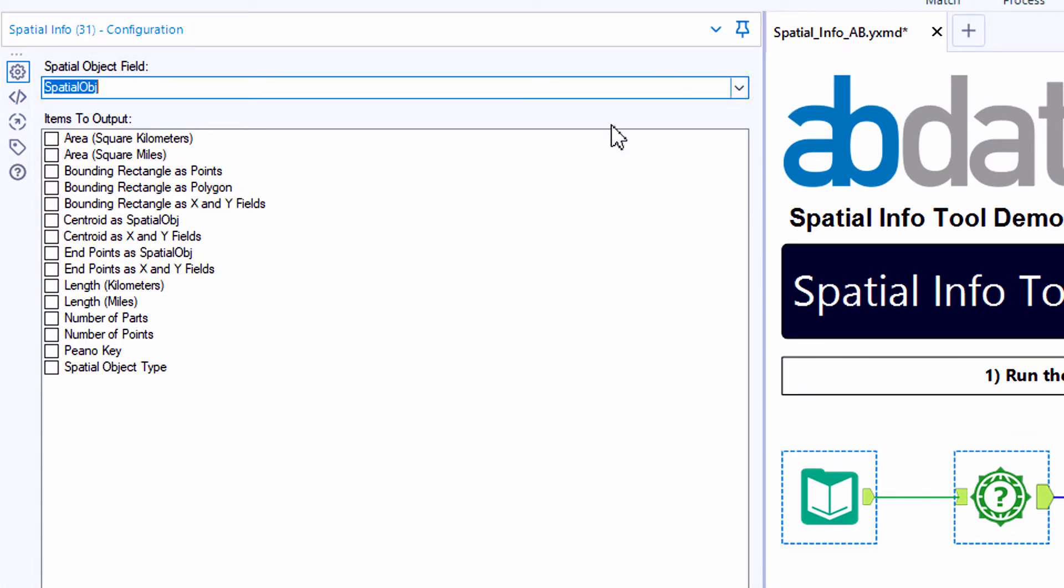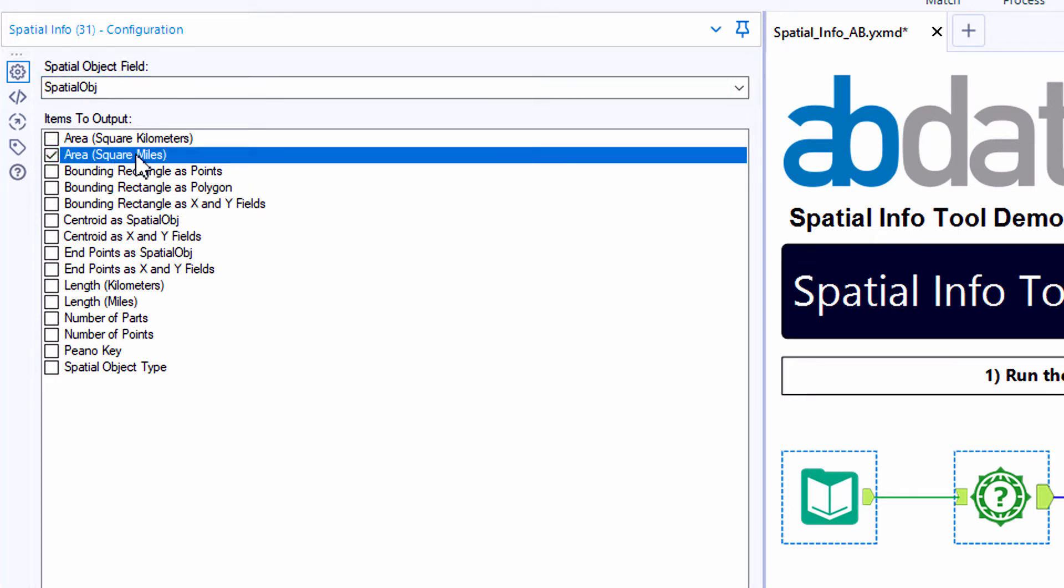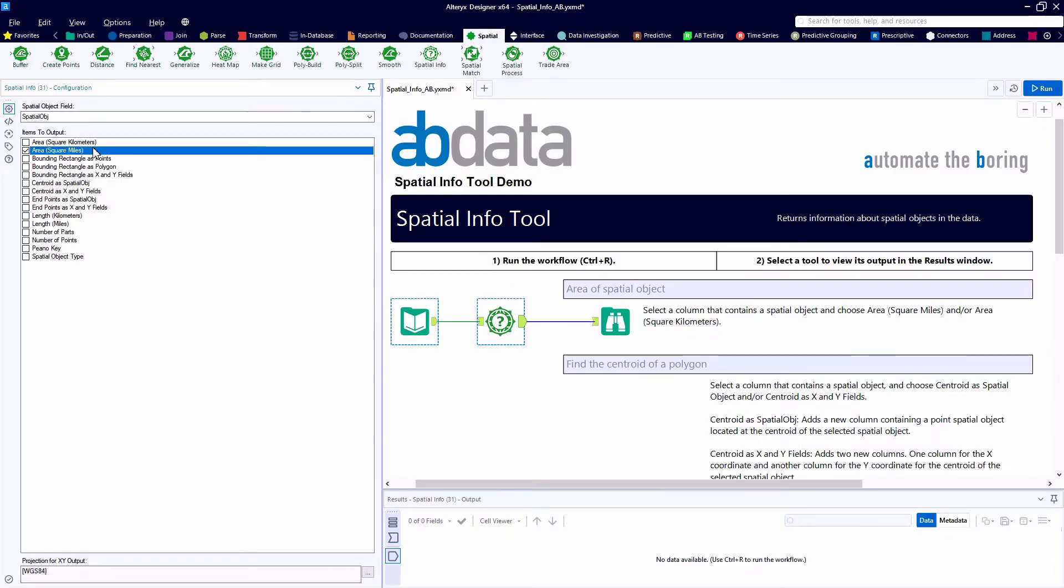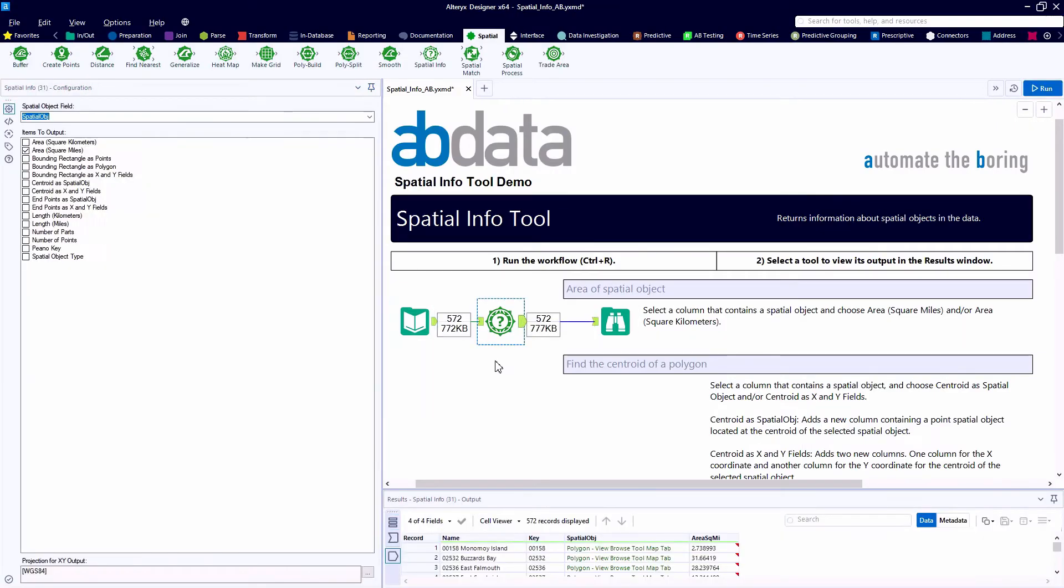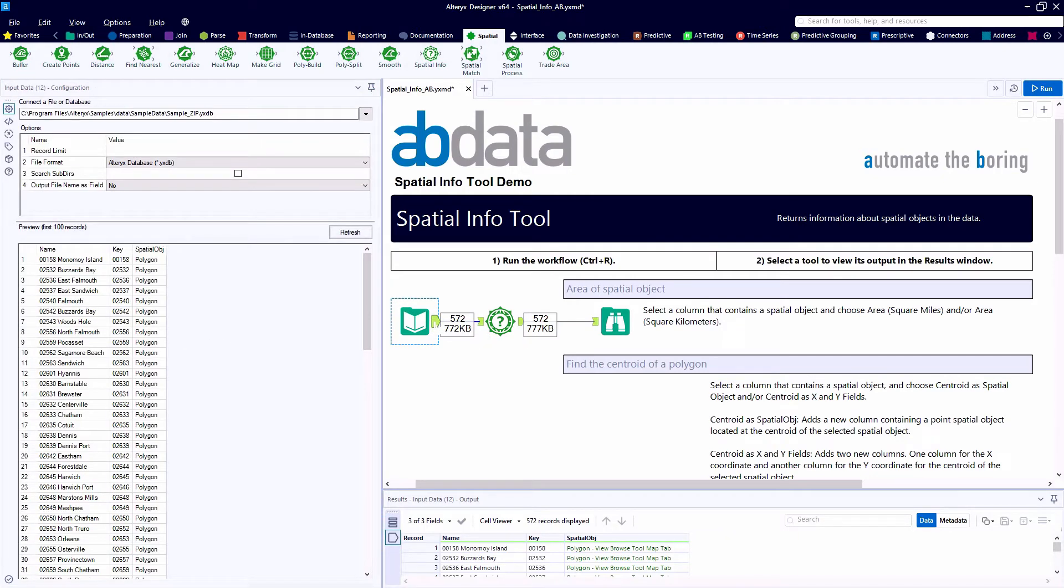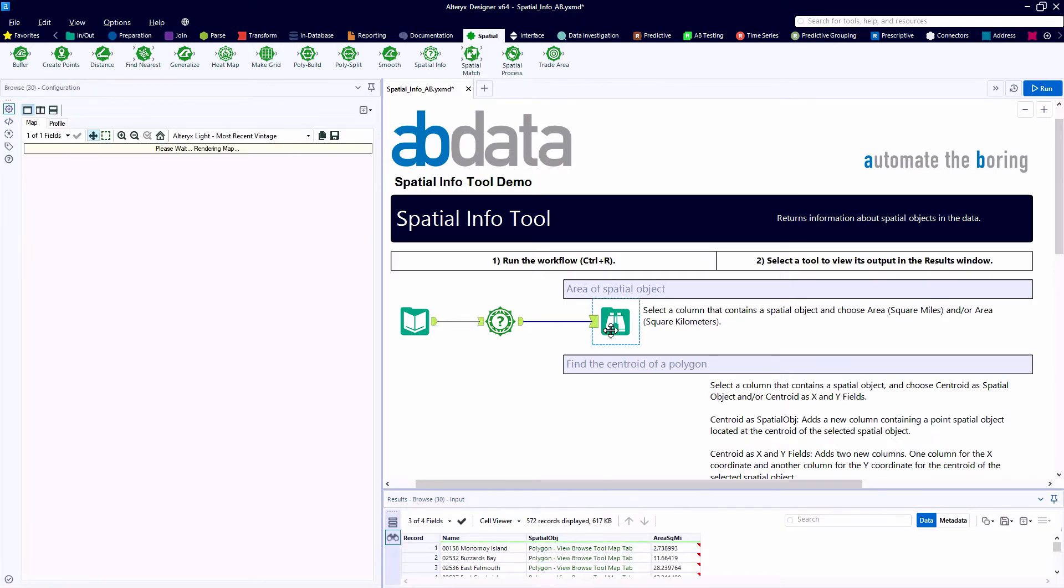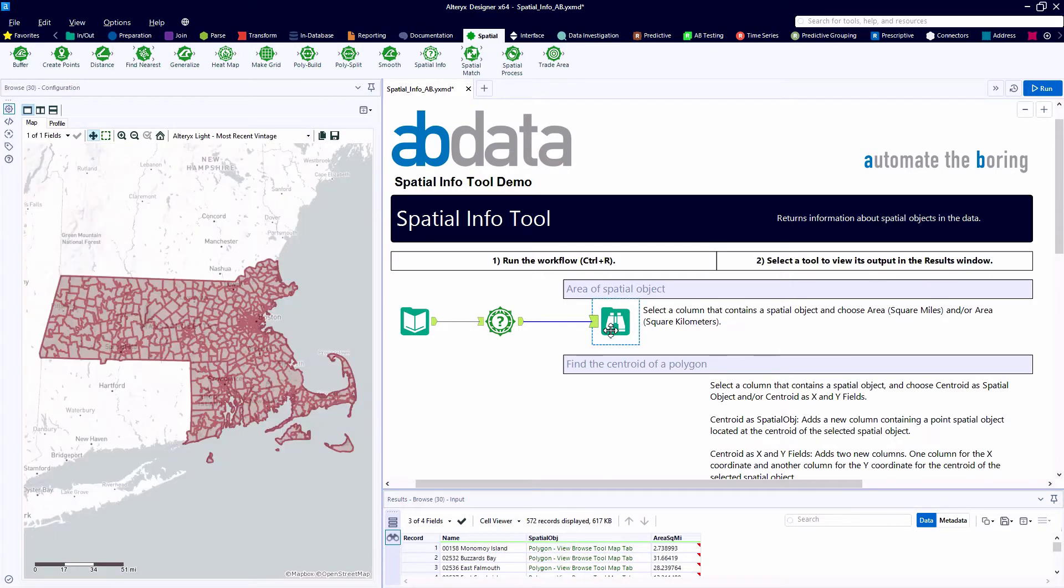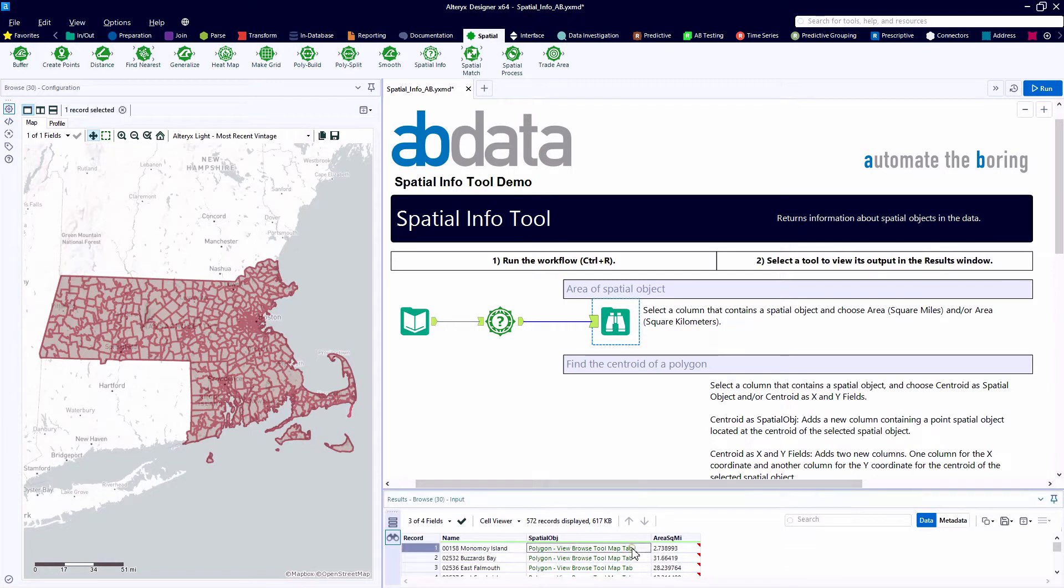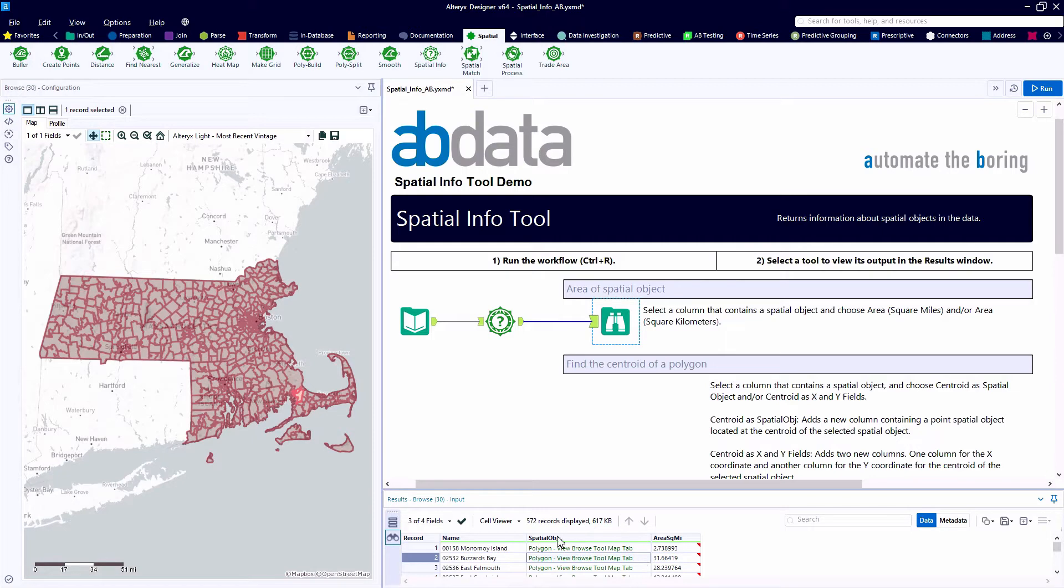As we take a look at the configuration panel for the spatial info tool, first we, in the drop-down, need to identify which spatial field we want to analyze and there are a wide variety of items we can output. So the first run here, we'll just take a look at creating a field for the area in square miles for each of the 572 spatial objects in our dataset. So here we're looking at zip codes in Massachusetts.